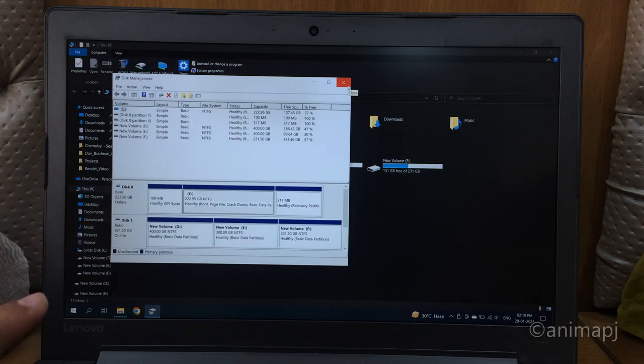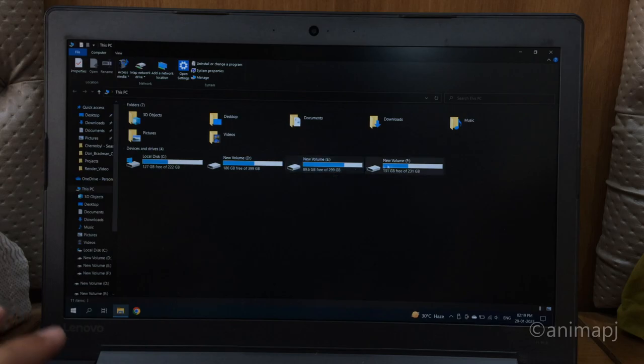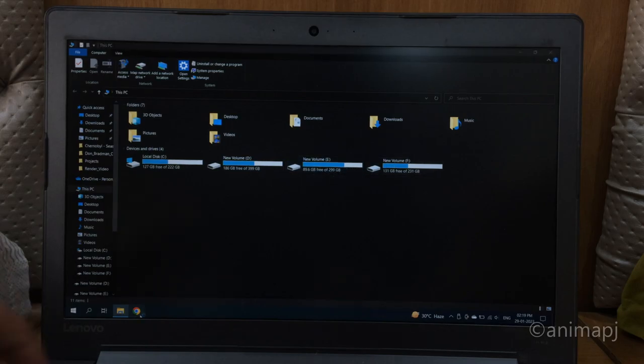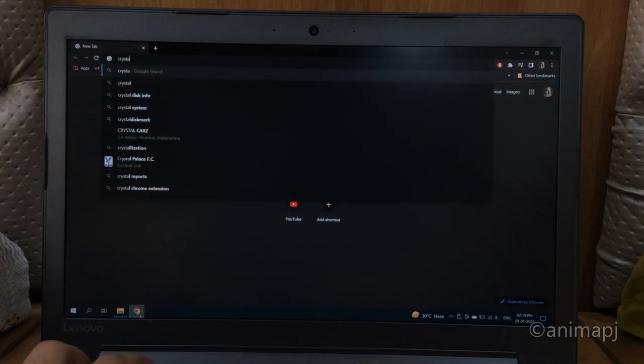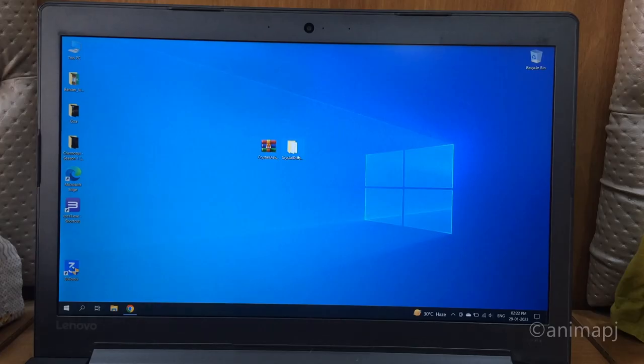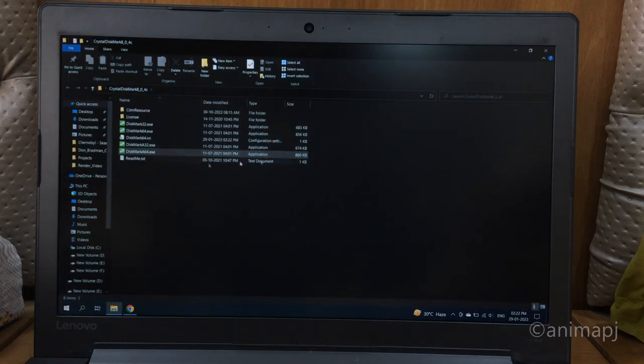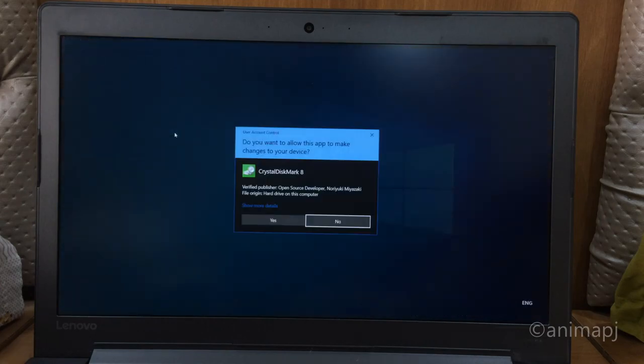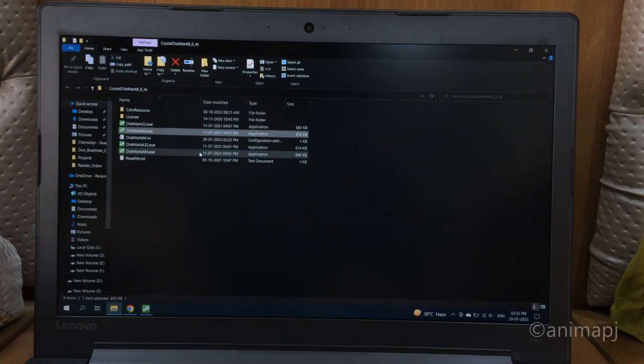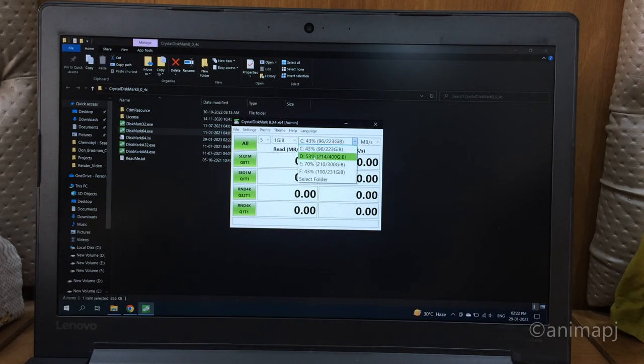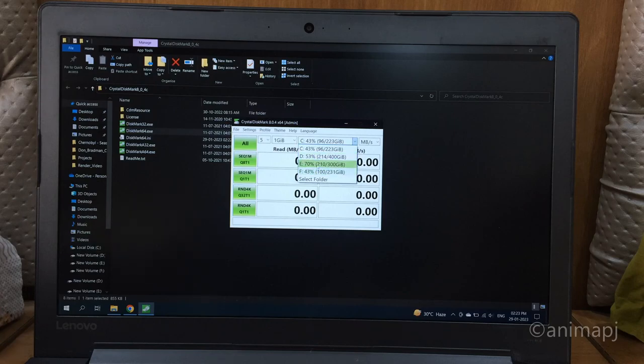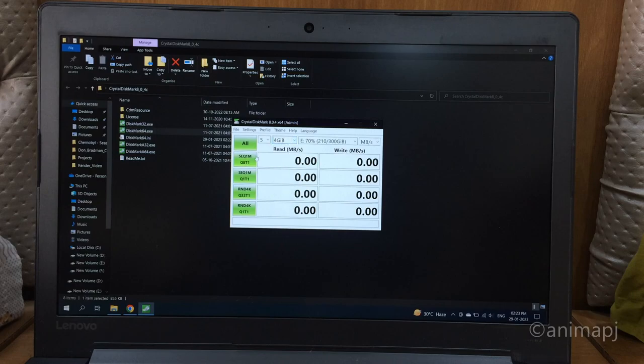CrystalDiskMark which is a benchmark tool for storage devices. I have downloaded it, let's run it. I will simply open this one. I have opened, now I can see run. So I will change to the external drive, I will simply select this one and set it to 4 gigabytes, and let's quickly run the test.